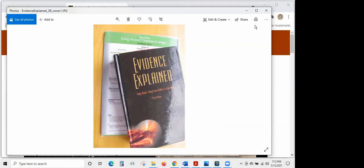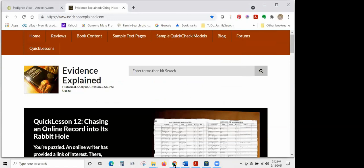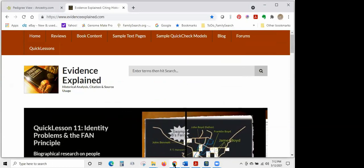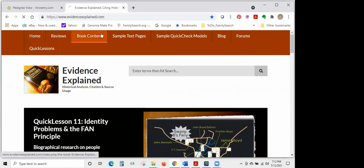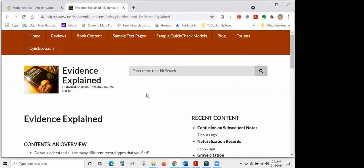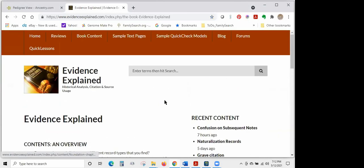You can find Evidence Explained in libraries too. Our library cooperative has one copy of the third edition, one of the second edition, and four of the original 2007 edition available to check out. Elizabeth Schoen Mills also has a website and a Facebook page that go with the EE tome — they are free. There are lots of excerpts from the book and a user forum where you can ask questions, which EE herself even answers.